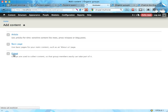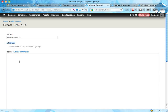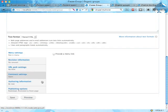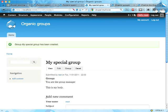I'm going to add a piece of content, a group. I'll call it my special group. You can see I have a checkbox allowing me to make this a group. I can also choose not to make it a group. Some kind of body: this is my body. Save.